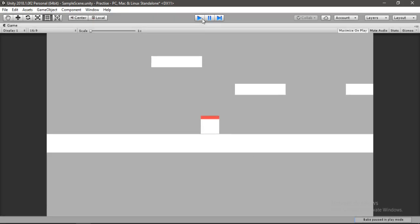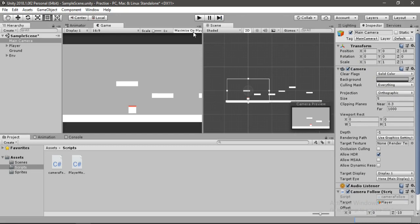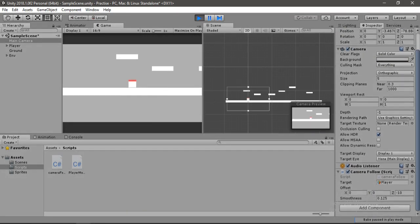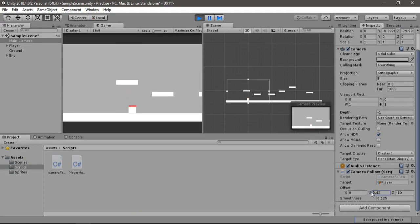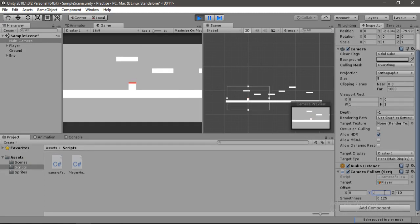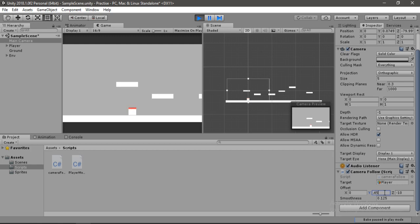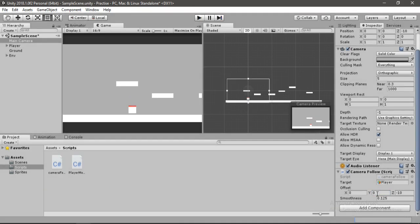Let's go back and disable 'Maximize on Play', then hit Play. Inside play mode we can play around with the offset values — we just need to change the Y value of our offset to whatever you like. We'll copy this value and exit play mode, then go back to the offset and apply the saved value.